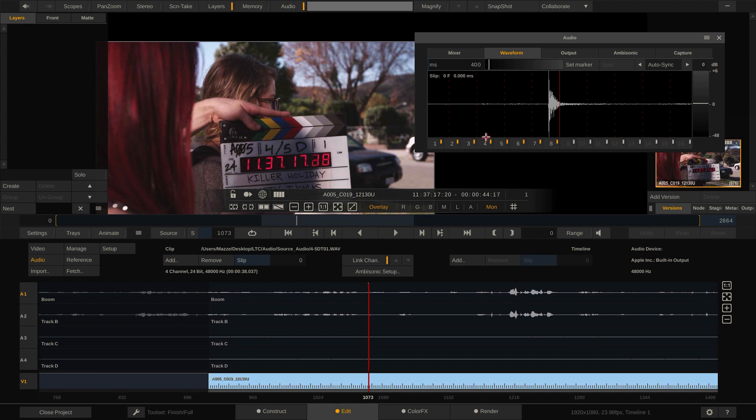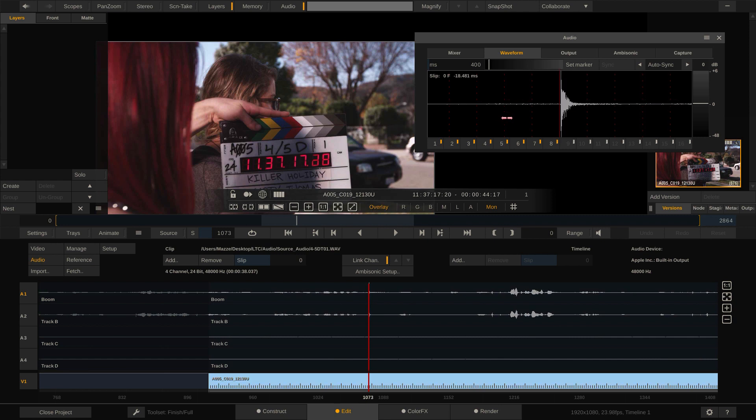You can always fine-tune your slip in milliseconds if needed by dragging the waveform here. Now it's even more perfect. Let's move on to number two.